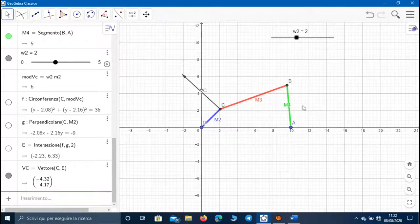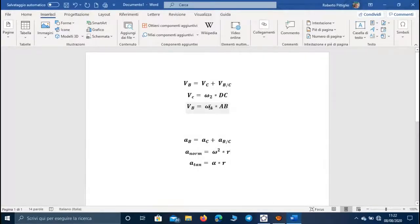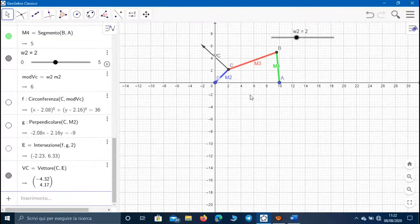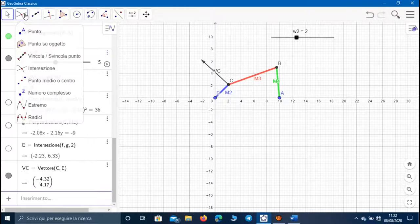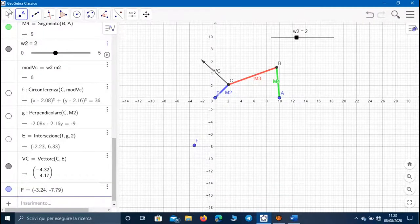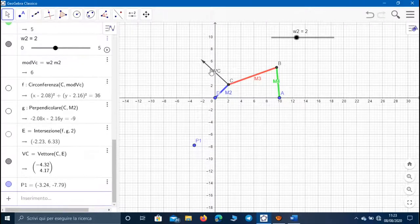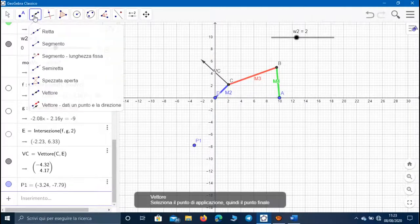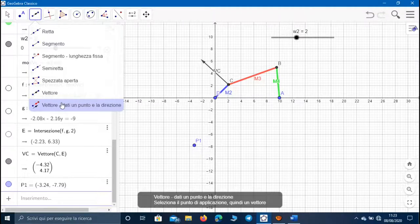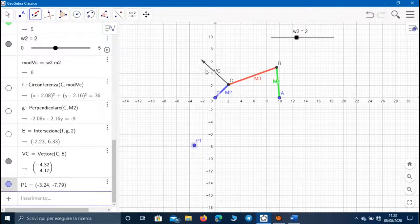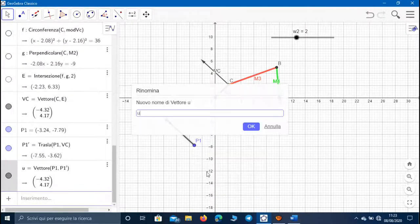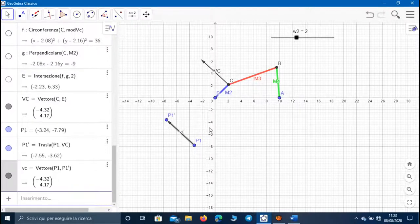Now, in order to calculate the velocity of point B — because we don't know the value of the speed rotation of the fourth member of the mechanism — we have to use the Galilei-Varion equation, where the velocity of point B equals the velocity of point C plus the velocity of point B in relative motion with C. For this purpose, we have to create the so-called velocity triangle, so let's use a speed pole, which we can call point B1. Let's represent the velocity of point C on the triangle using the command 'Vector with given point and direction', selecting point B1 and the vector of velocity of C.